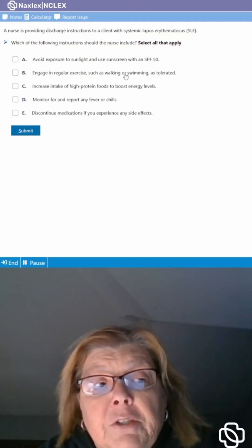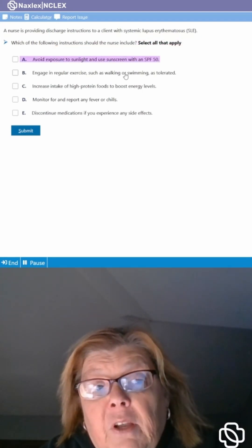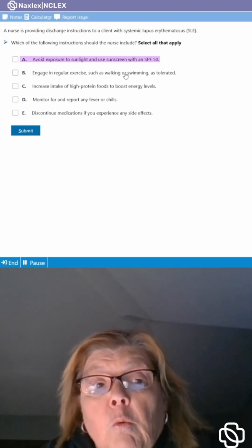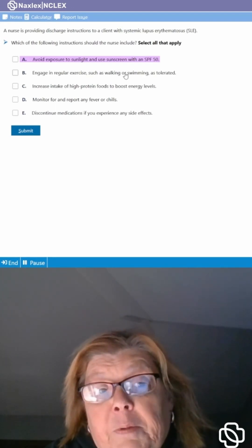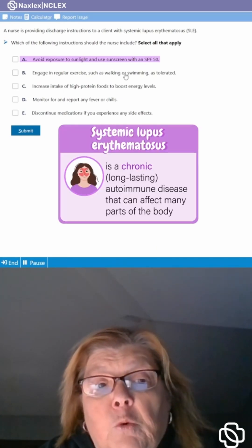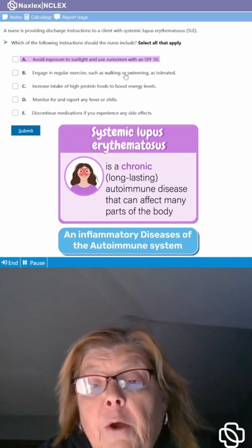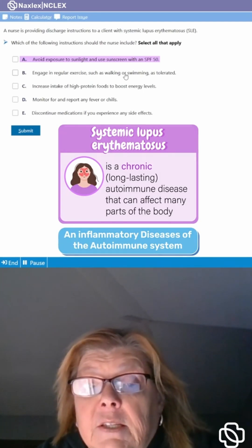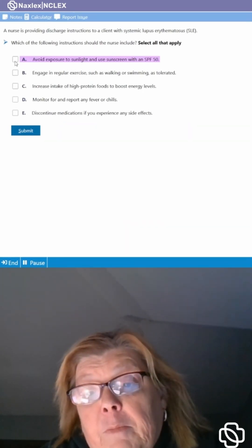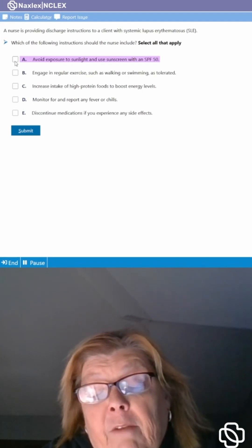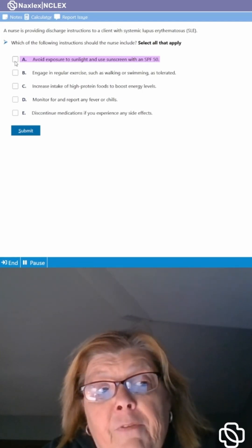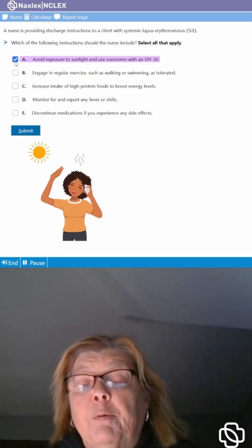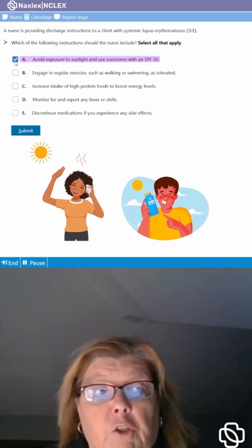So ask yourself should we include avoiding exposure to sunlight and use sunscreen with an SPF of 50? Well if we think about what is lupus erythematosus, it's an inflammatory disease of the autoimmune system. Extreme heat and extreme cold can exacerbate and flare up symptoms. So we definitely want them to avoid exposure to the sunlight and put that sunscreen on even if they're walking to the car.